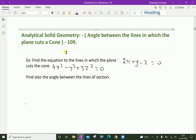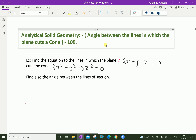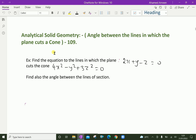Welcome to aminacademy.com. In analytical solid geometry, we will look at the angle between the lines in which a plane cuts a cone. Let us look at an example problem.